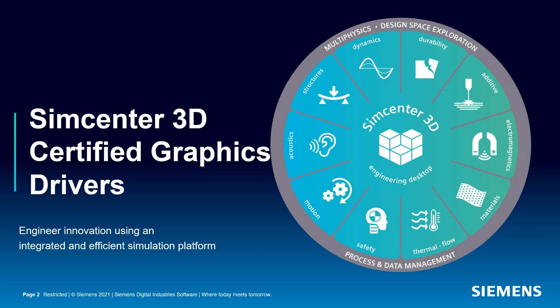One of the most important things you can do to ensure trouble-free operation of SimCenter 3D is to have the certified graphics driver installed for your specific hardware. In this tutorial we'll look at how you can check if you have the certified graphics driver and how to download and install it if you don't.